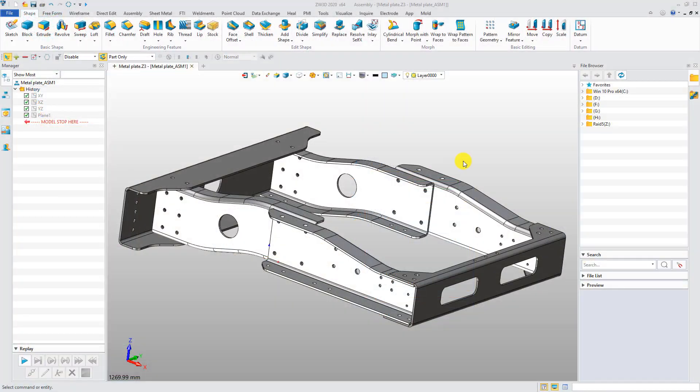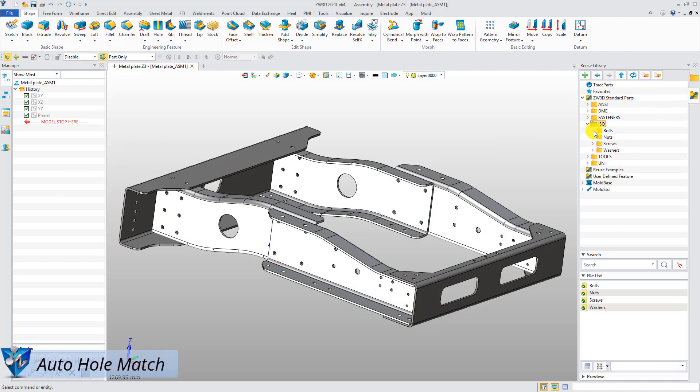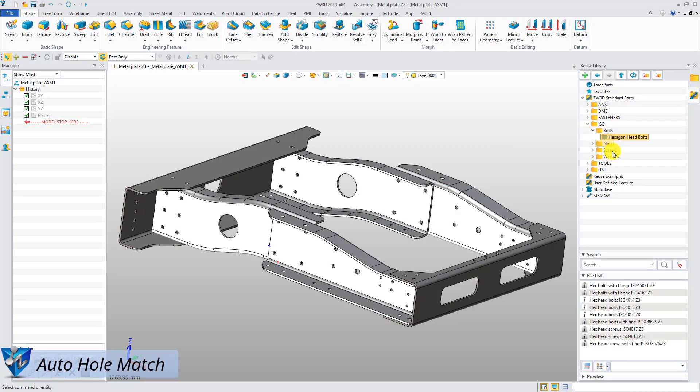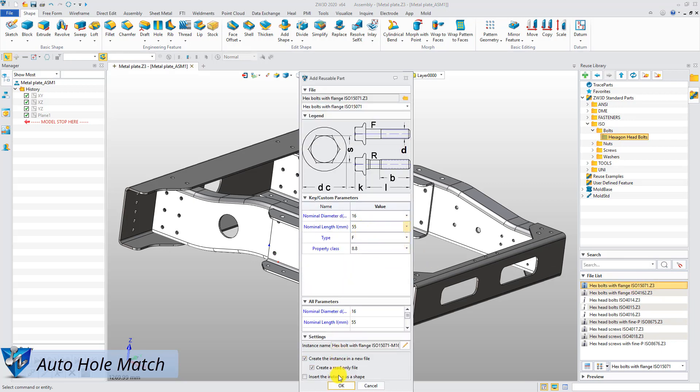This is an assembly of vehicle chassis with several sheet metal parts. Firstly, select the ISO standard hexagon head bolts from the Reuse library.